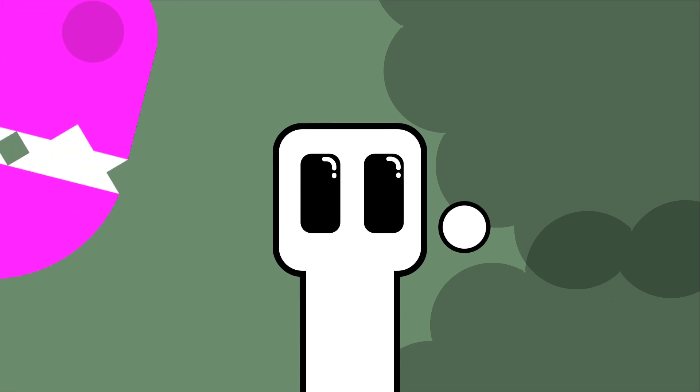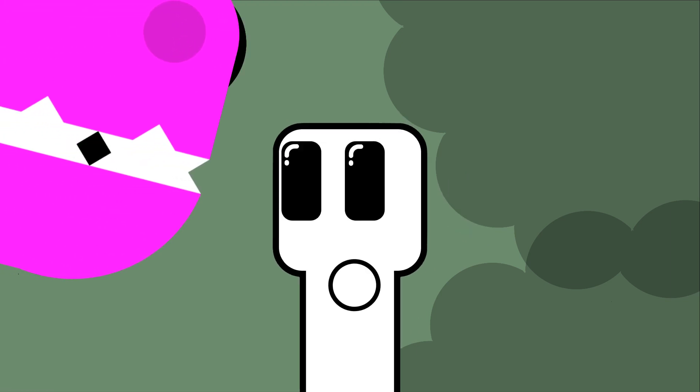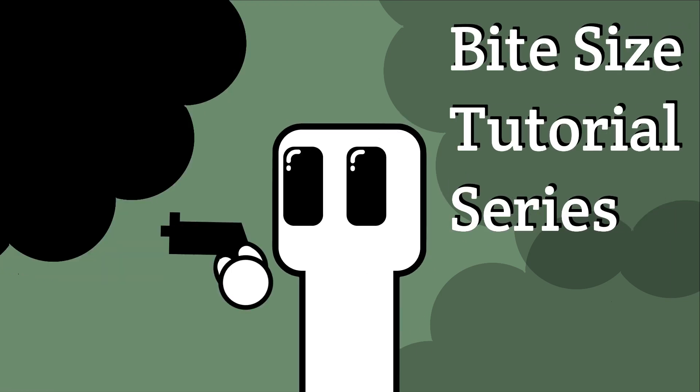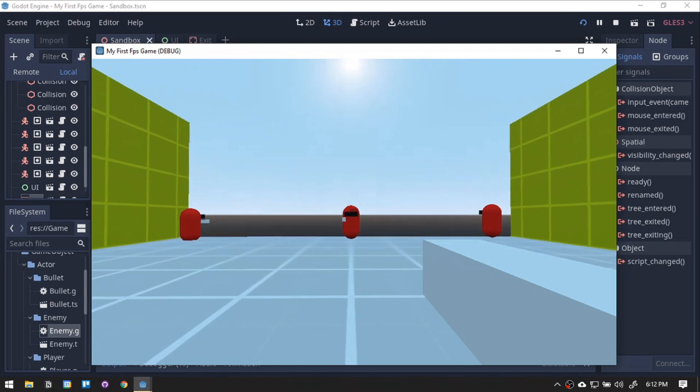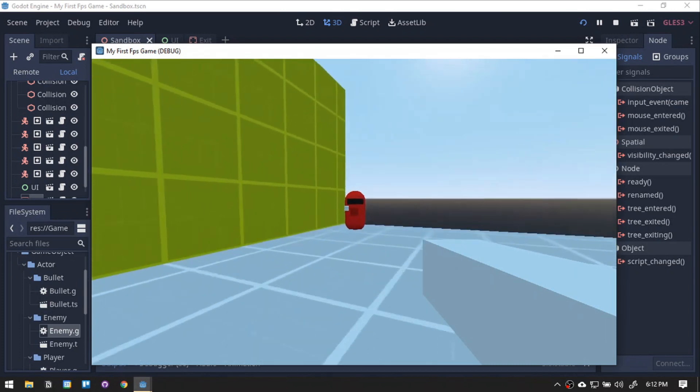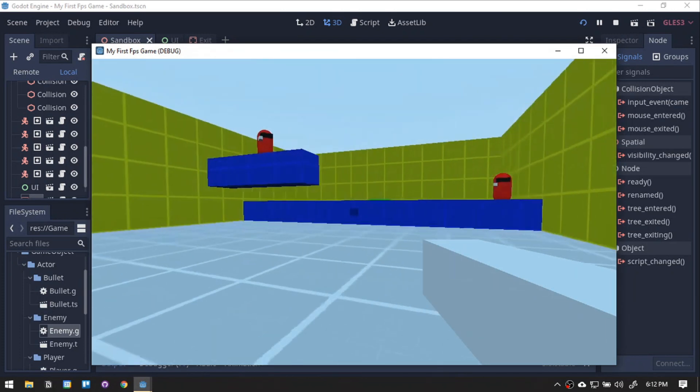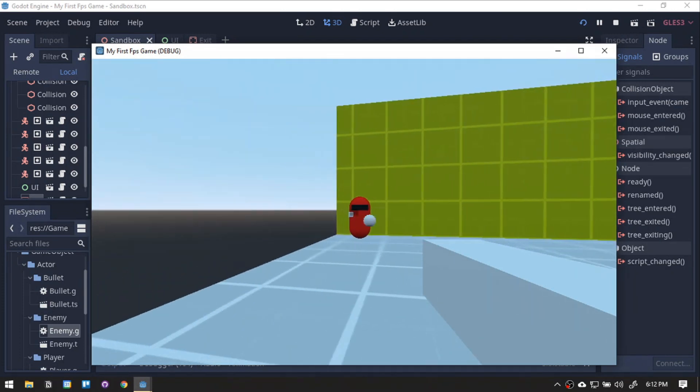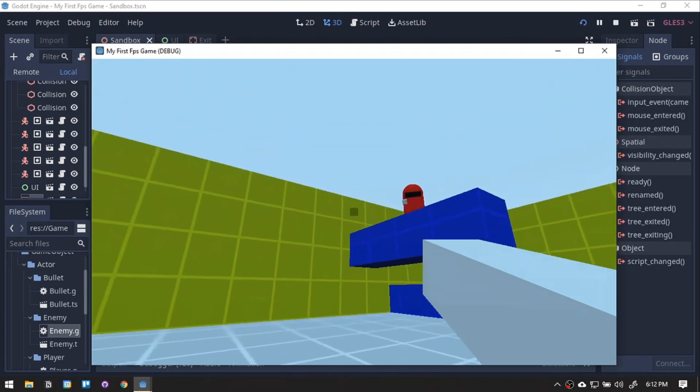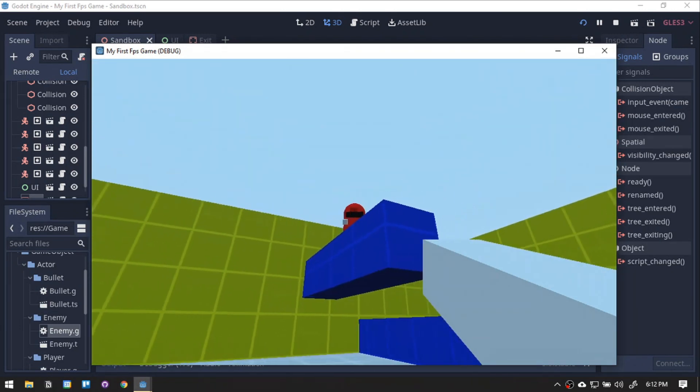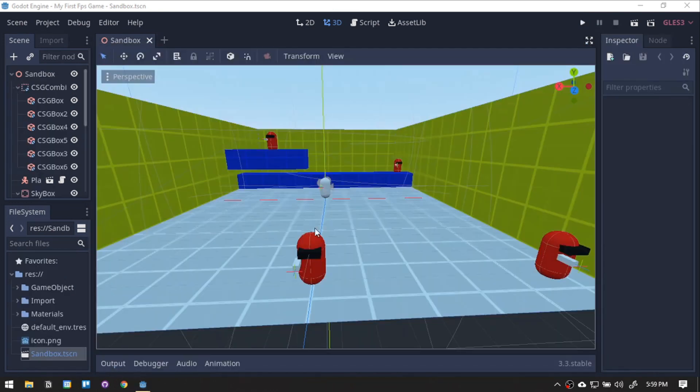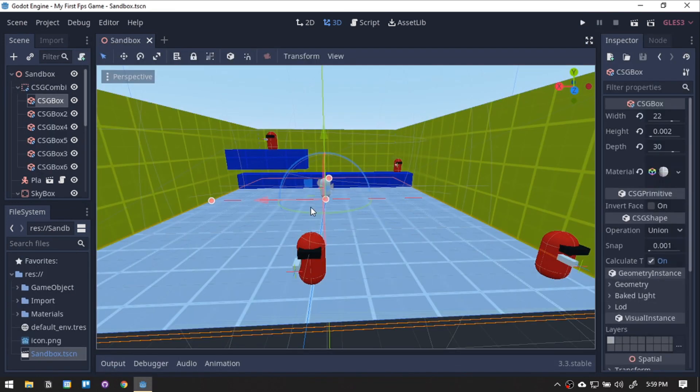Hey there, Newton here. Welcome to the Bite Size tutorial series for FPS. Now that the enemy can shoot at us, we can now technically lose the game. And we still don't have a way to win. So this time, we will add the win and lose state of the game.